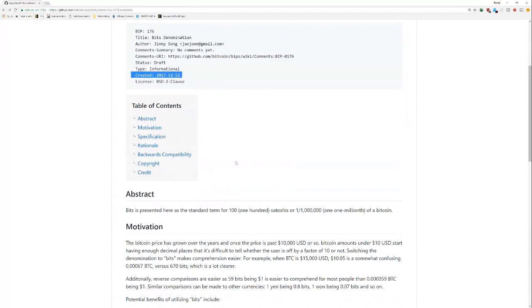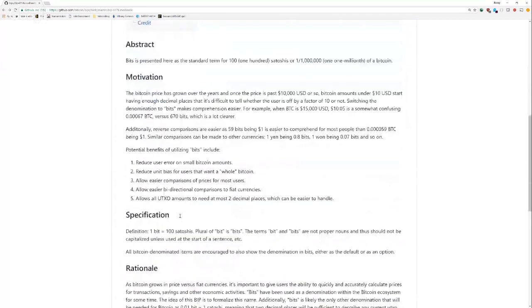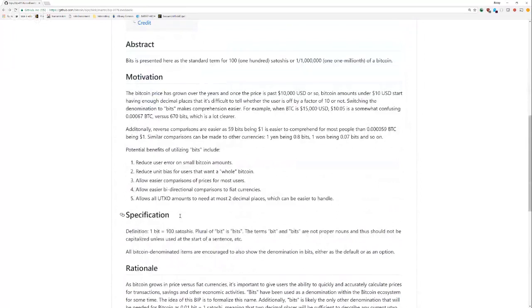I created it about 11 days ago. It's got BSD two-clause license. Those aren't really that important. But here's the abstract.